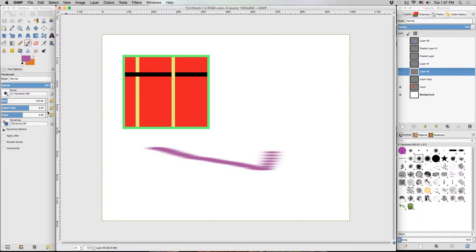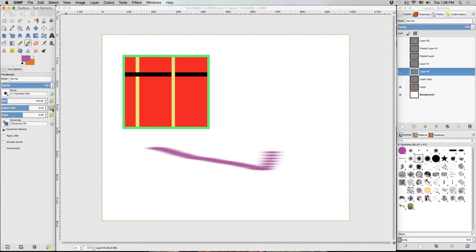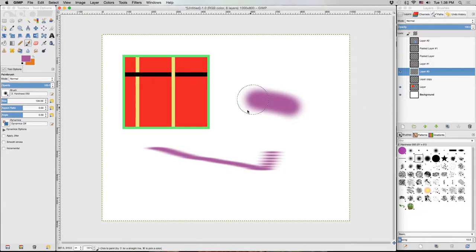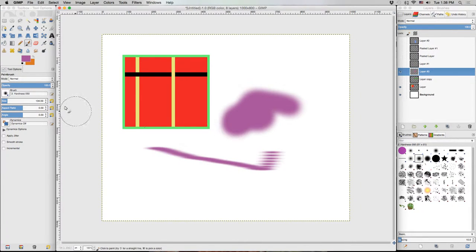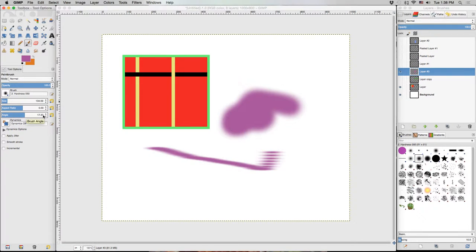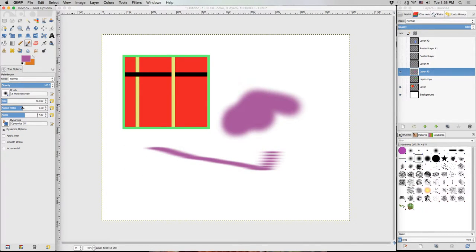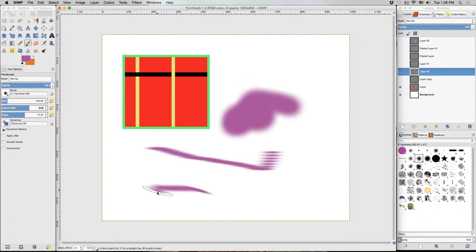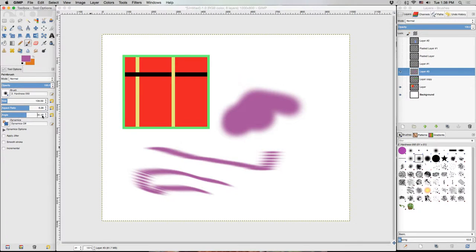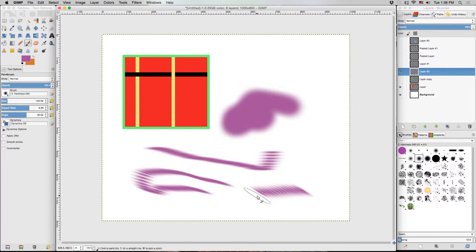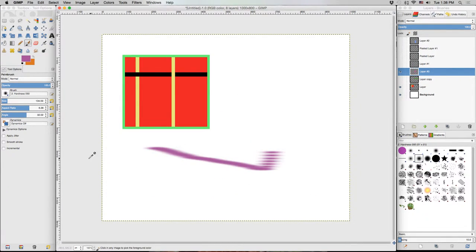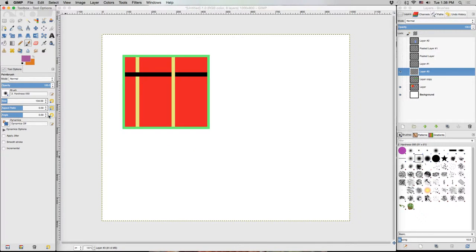We can also hit these revert to default buttons next to the sliders to send them back to what they were. So we can hit that and it goes back to a round aspect ratio. Now the angle changes the angle of the shape. If it's round, it won't have an effect. So let me turn up the aspect ratio again. And now we've got this oval that's on its side. We can turn it up more and the slant becomes even more pronounced.